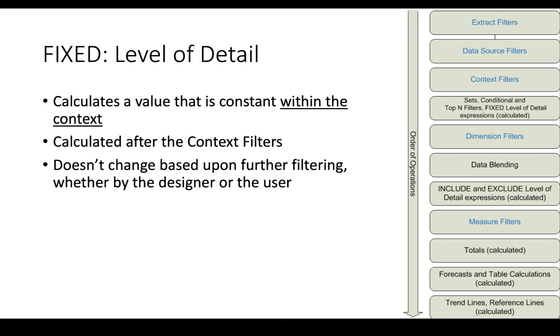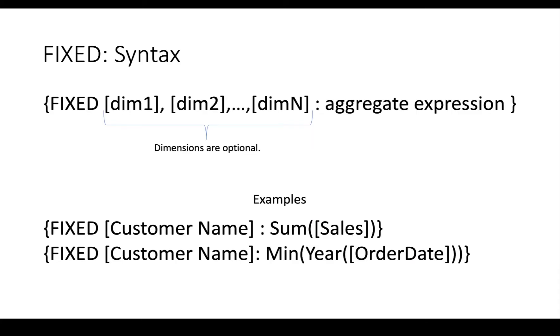So let's take a look at how this works. So use the fixed keyword. And again, we put every level of detail function in curly braces. So it's fixed, the dimensions that you might want to do, aggregate expression.